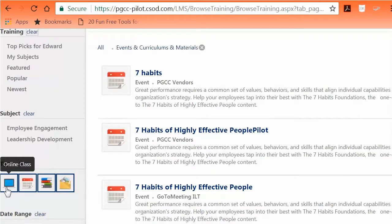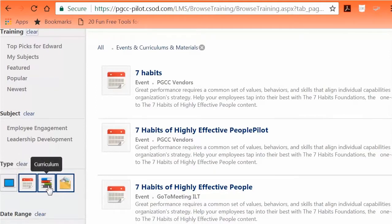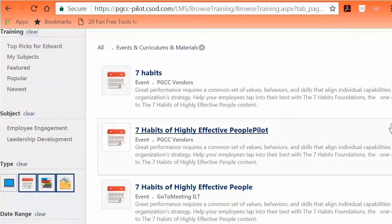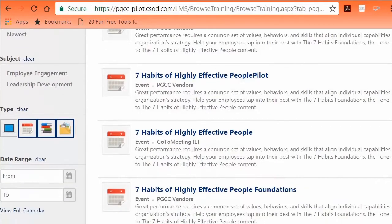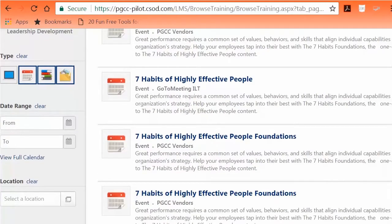There are various icons for the types of training available: Online classes, Events, Curriculum, and Materials. You also have additional search options: Date Range, Full Calendar View, and Location.